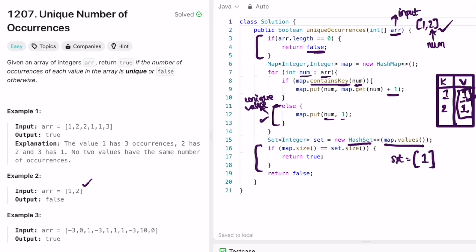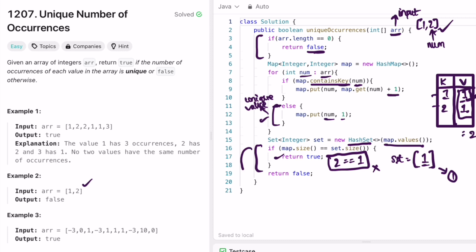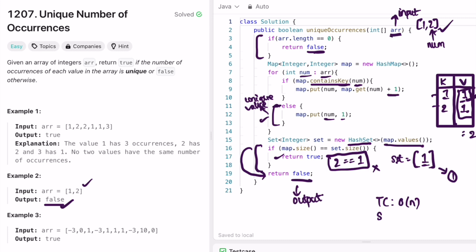I check if the size of the map equals the size of the set. Map size is 2 (two entries) and set size is 1 (only one element). This condition fails, so we skip the true return and instead return false. False is the output for this example, matching the expected output. The time complexity of this approach is O(n) where n is the length of the input array, and the space complexity is also O(n) because we use a hash set and a hash map.